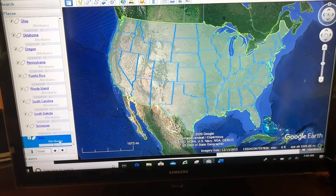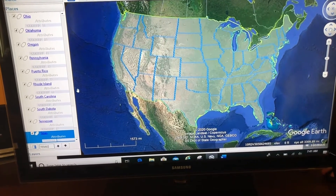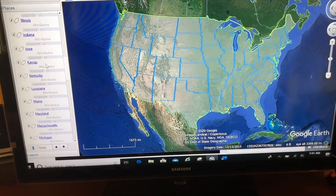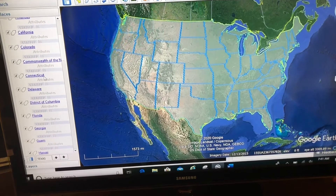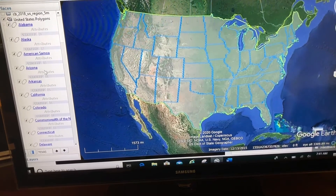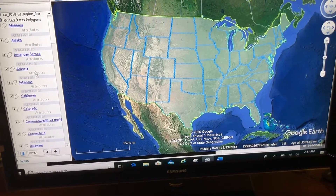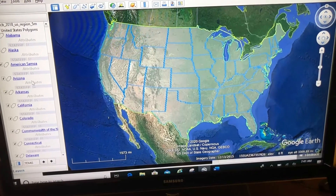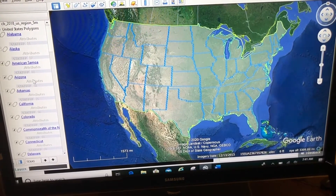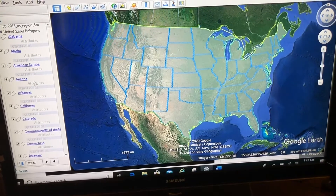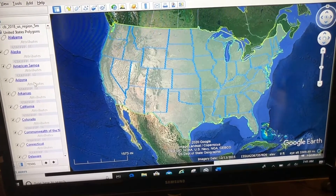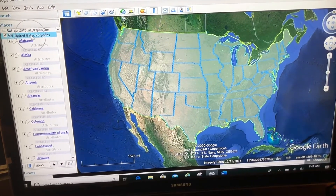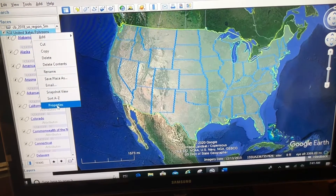I want to show you another trick. Let's say this is not how I want my states to look in my Google Earth. Right now they're all gray with a blue border to them. What if I want to give them more of a mosaic of colors? Now, I could right-click properties and change each one, but I'd have to do that 50 times, one for each state. But since all of these polygons are in this one folder, I can right-click properties on the folder they belong to.